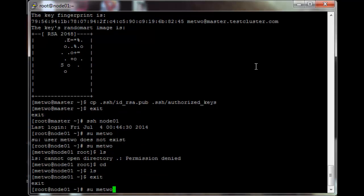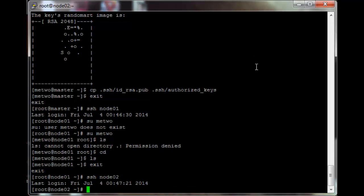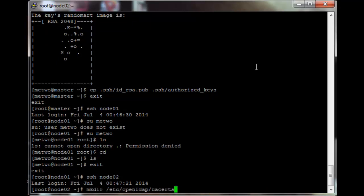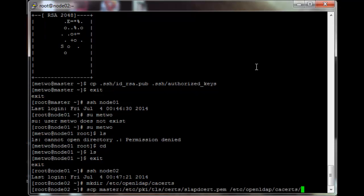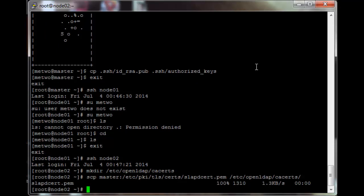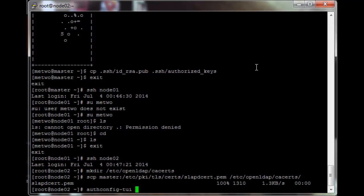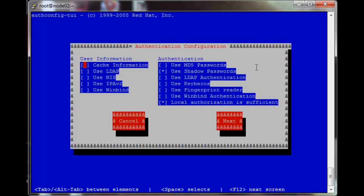Now quickly do the setup on node 2 as well: make the directory, copy the certificate, and run authconfig-tui with the same settings.